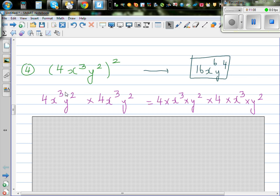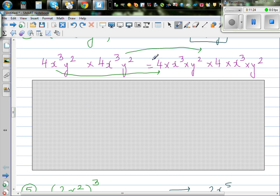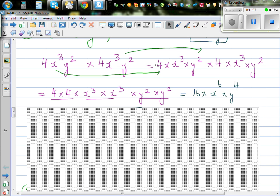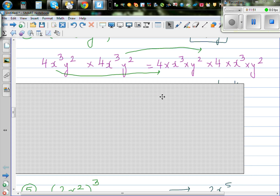For the next question, I've expanded it out. So this is 4x cubed y squared times 4x cubed y squared. Expanding and grouping the numbers and letters: 4 times 4 is 16. When multiplying powers you add the indices, so x to the power 3 plus 3 is x to the power 6, and y squared times y squared is y to the power 4. So the final answer is 16x to the power 6, y to the power 4.